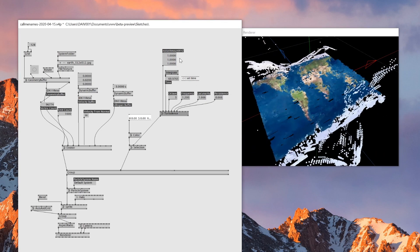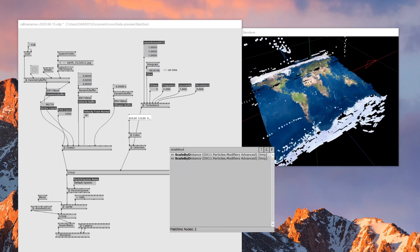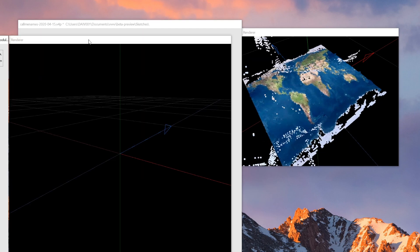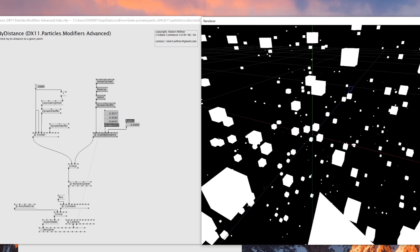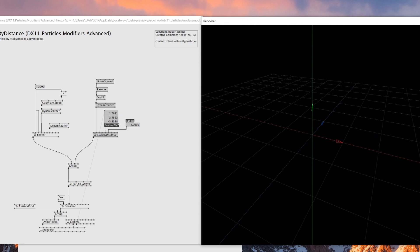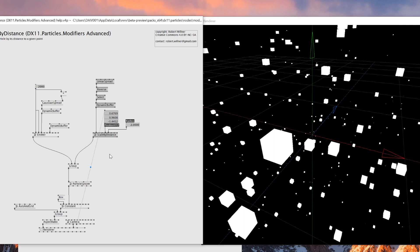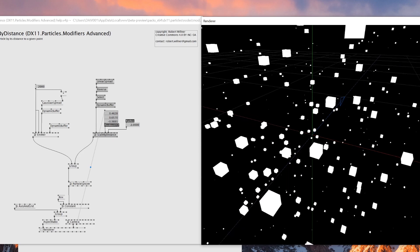Next and the last node is called scale by distance. In the sample patch, what this node does is: depending on the camera position, when you go further you don't see the particles because they're all at zero scale, but when you get closer you start seeing the particles. This is done by getting the camera position — the scale by distance node has a position input, and when the camera gets closer to the particle it uses a linear spread to make the particle bigger via the scale buffer.